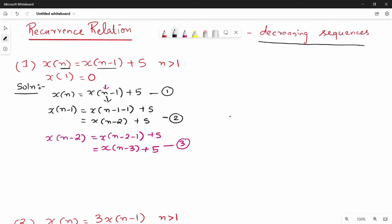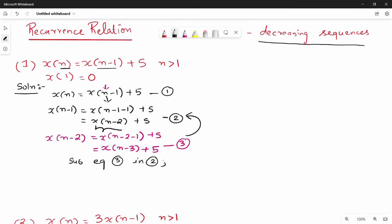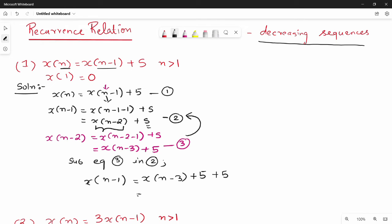Now substituting equation 3 into equation 2: we substitute x(n-2) with x(n-3) + 5. So x(n-1) = x(n-3) + 5 + 5 = x(n-3) + 10. This is equation 4.